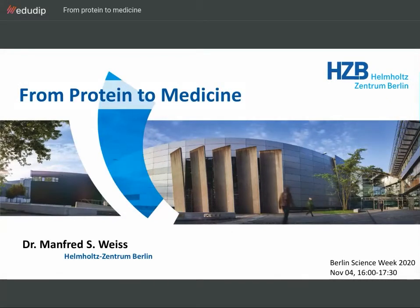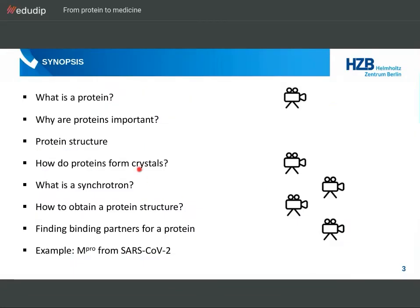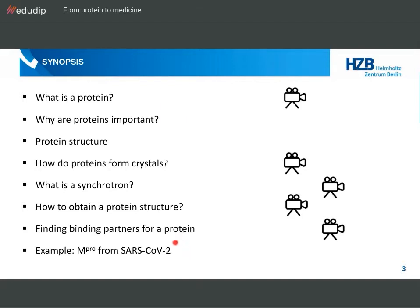From protein to medicine. I will take you on a journey into the world of proteins. We will talk about what a protein is, why proteins are important, and we will talk about protein crystals. We will explain what a synchrotron is later in the talk. And finally, towards the end of the presentation, I will present some of the recent work that we have done in our research group on an important protein from the SARS-CoV-2 virus.